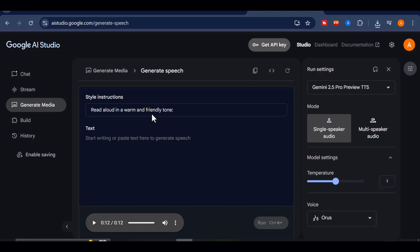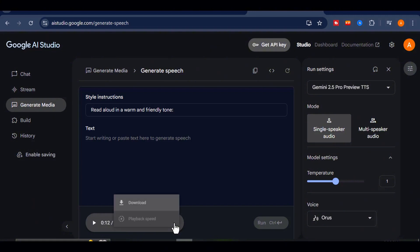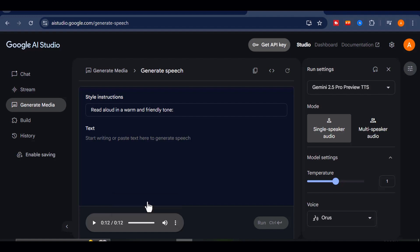Once you're satisfied with the result, downloading your voiceover is simple. Just click on the three-dot icon next to the output, select Download, and the file will automatically be saved to your device.